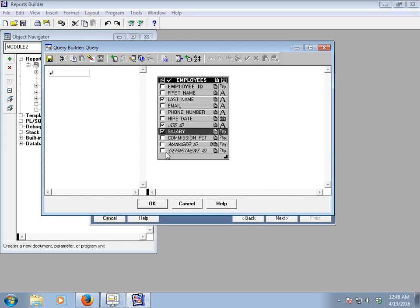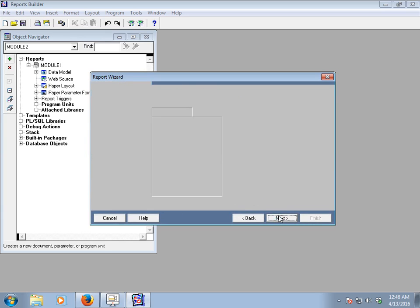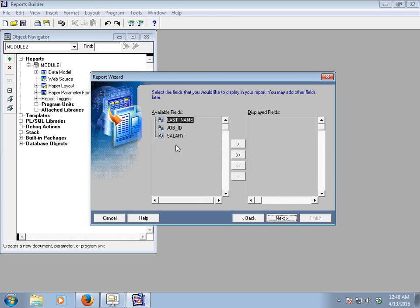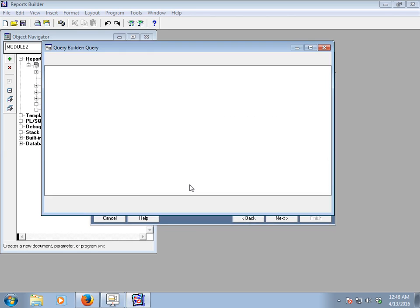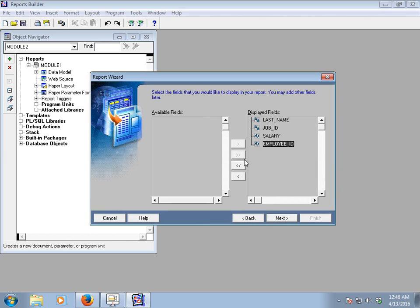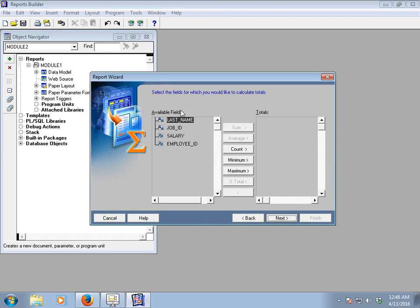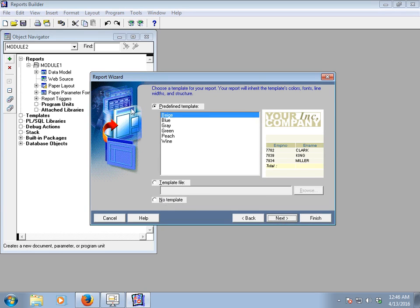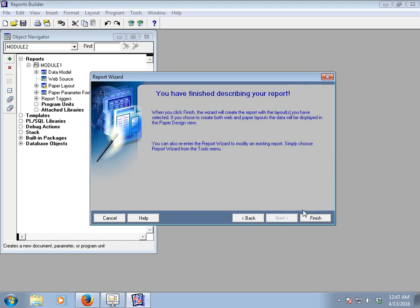Select the employee fields: Last Name, Job ID, and Salary. Click OK and go to the next option. In Available Fields, select all. Go to the next option — in Available Total Fields, select Salary to see the salary sum. Go to the next option, select No Template, go to next, and then click Finish.